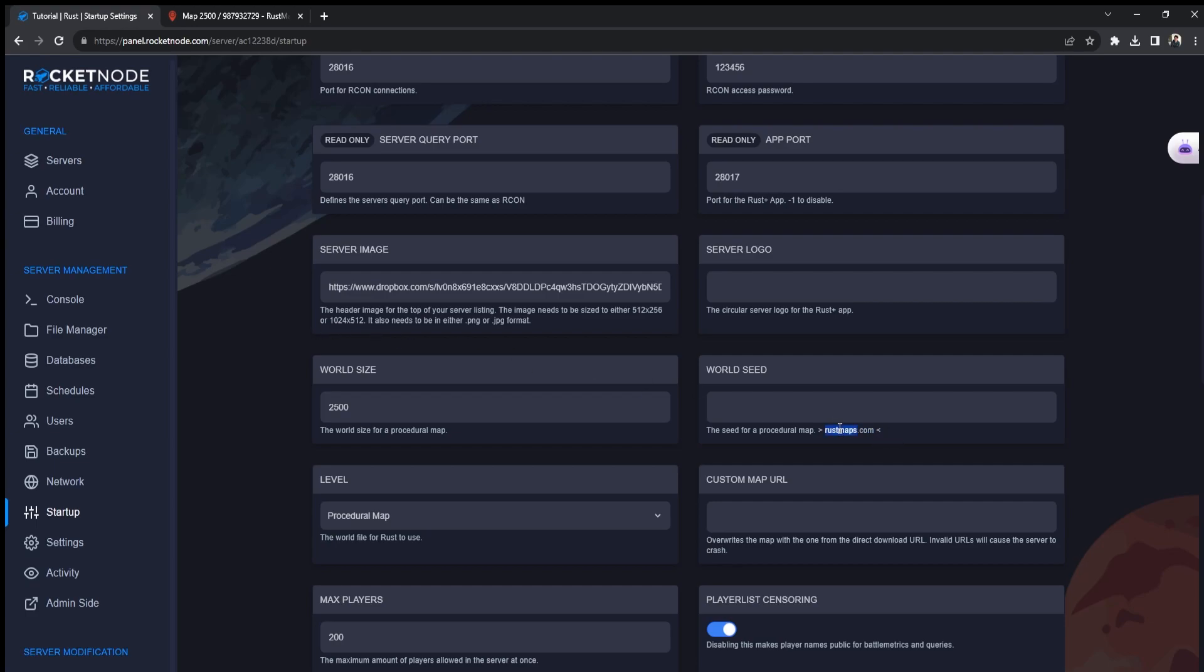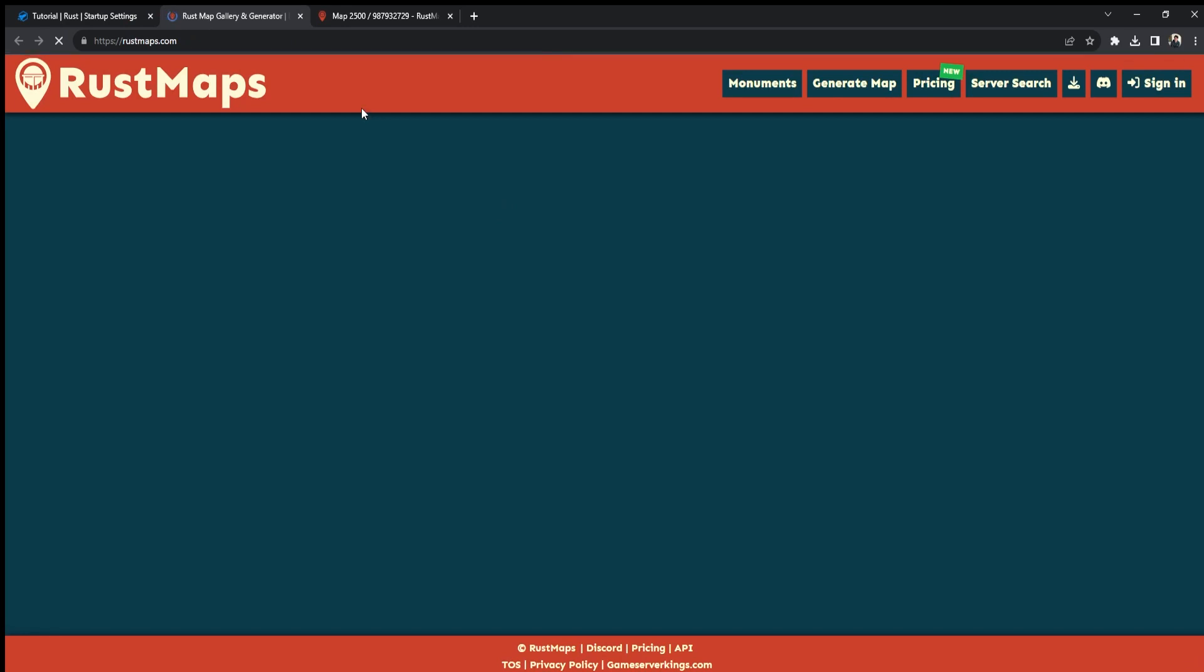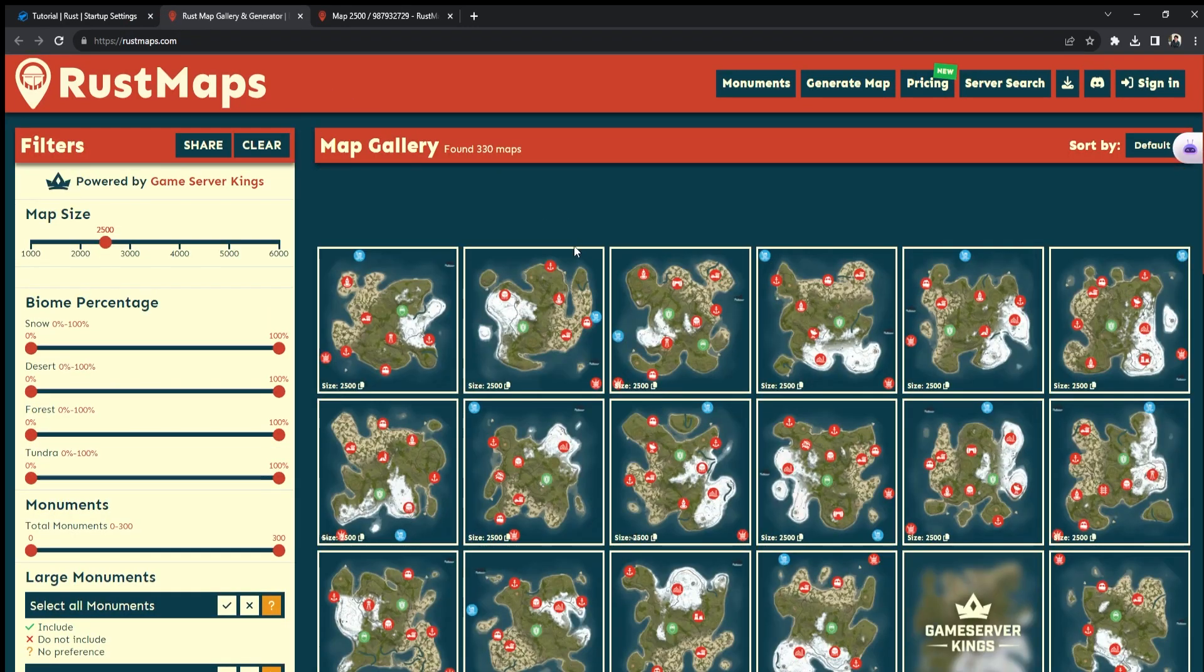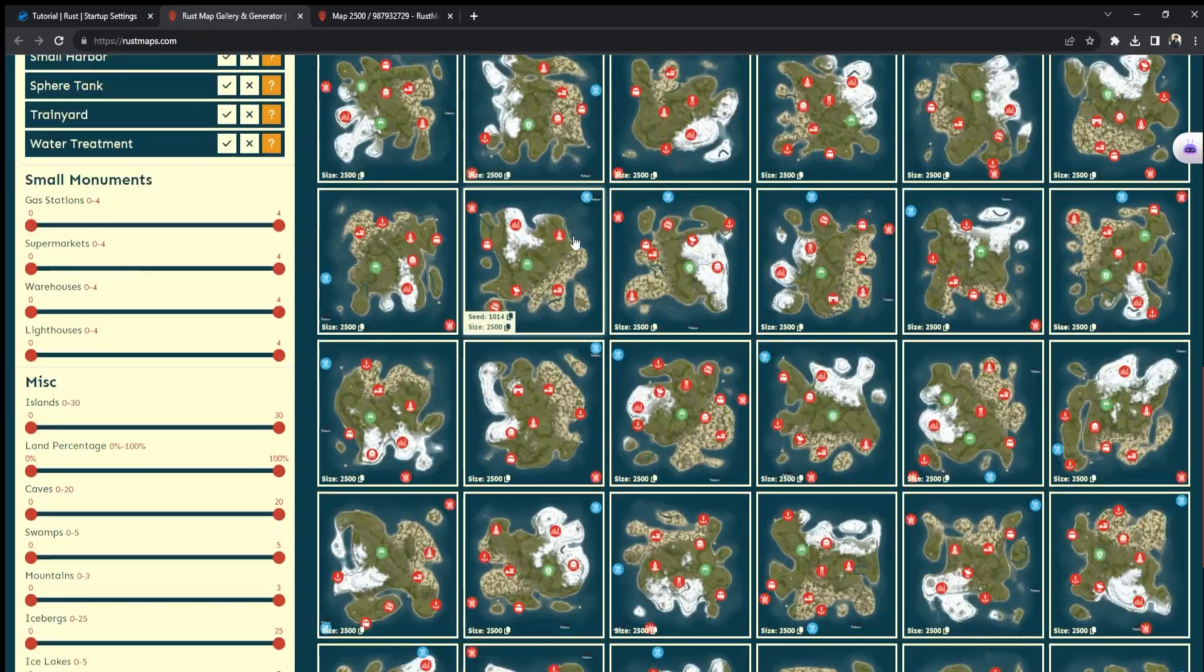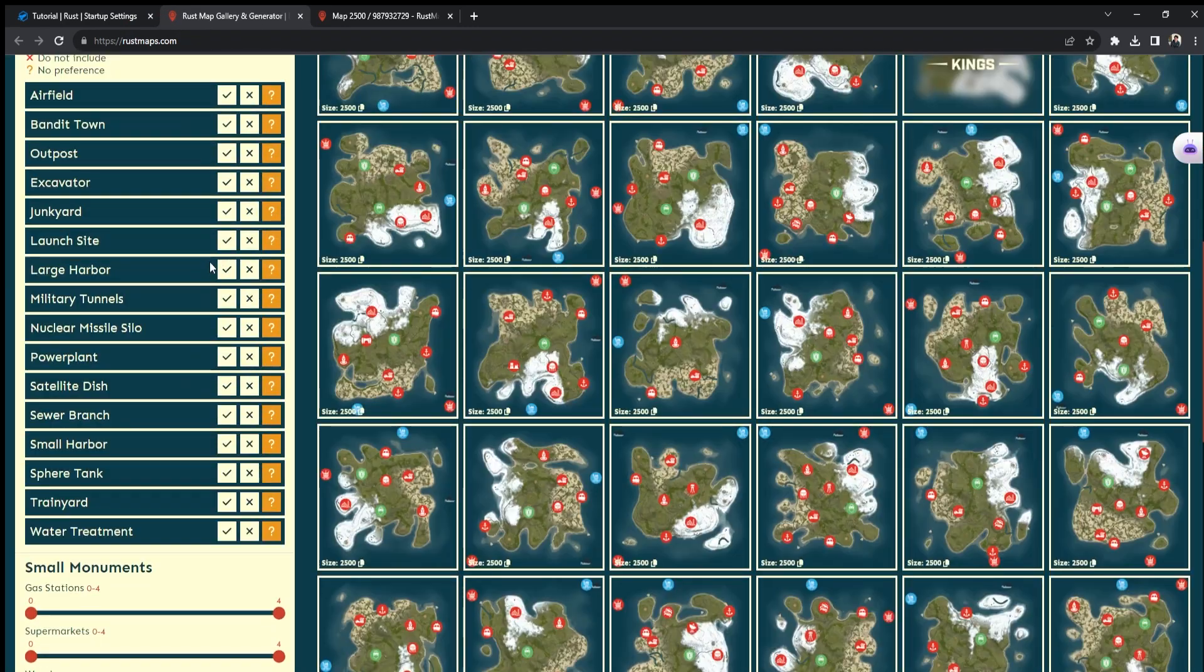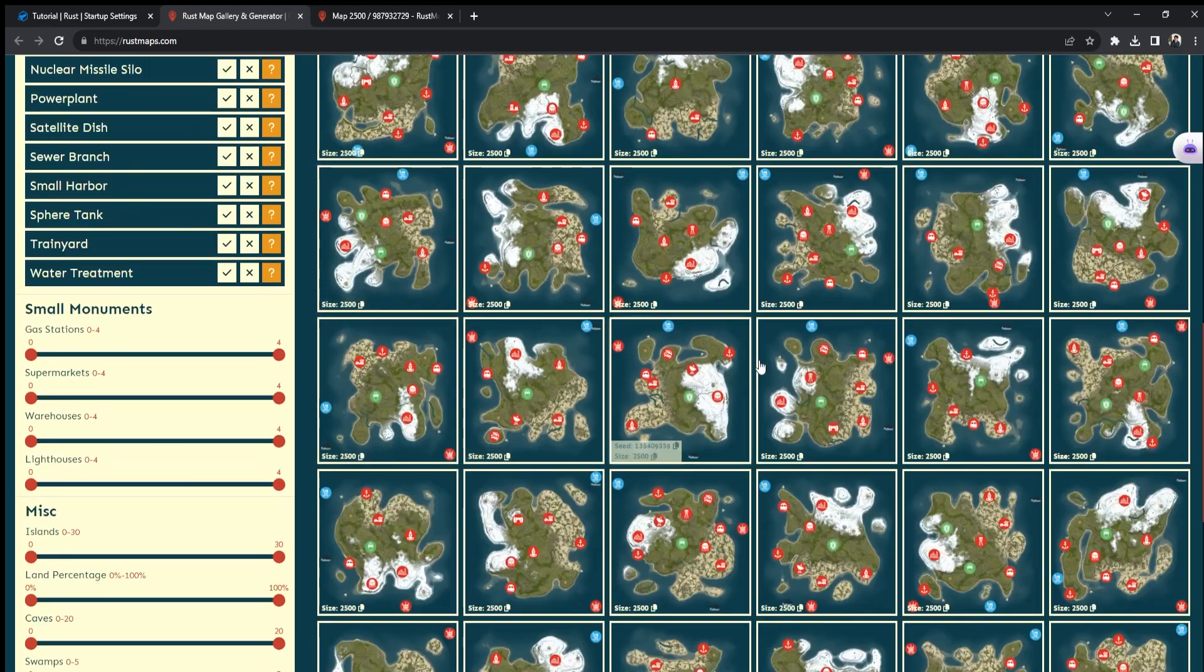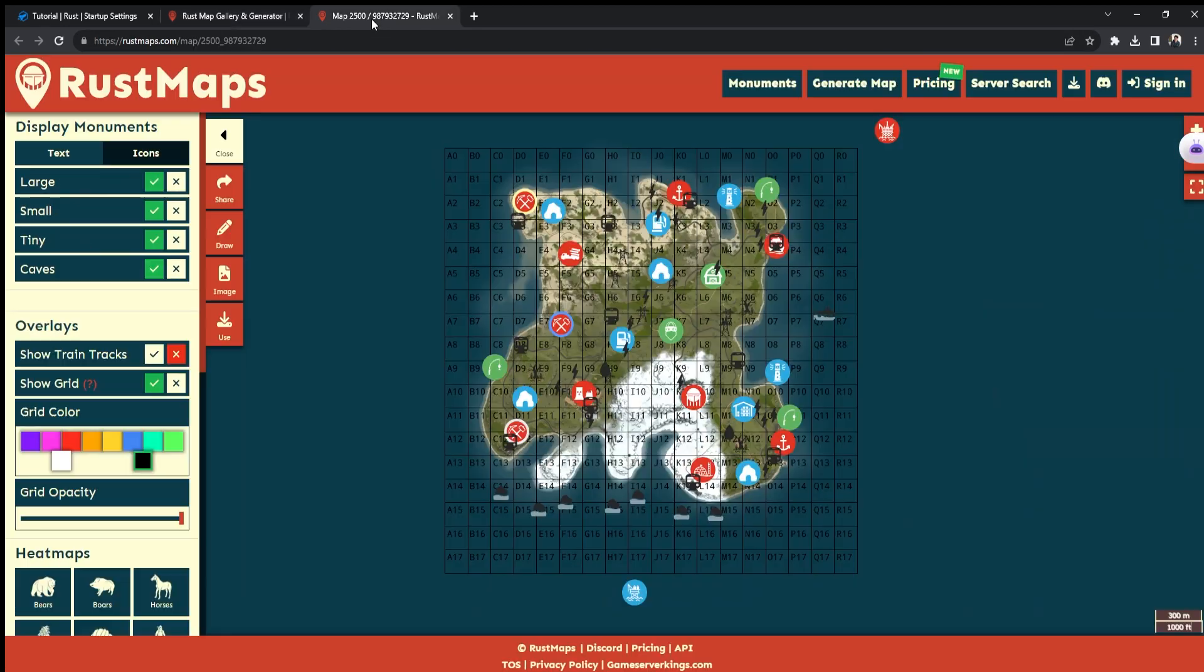You can just select one of the maps from there. Let me show you how to do it. Go to Rust Maps—here you can see a lot of pre-generated maps. You can change the settings, but for example, let's go with this map. Pretty nice 2.5K map, quite small as you can see.